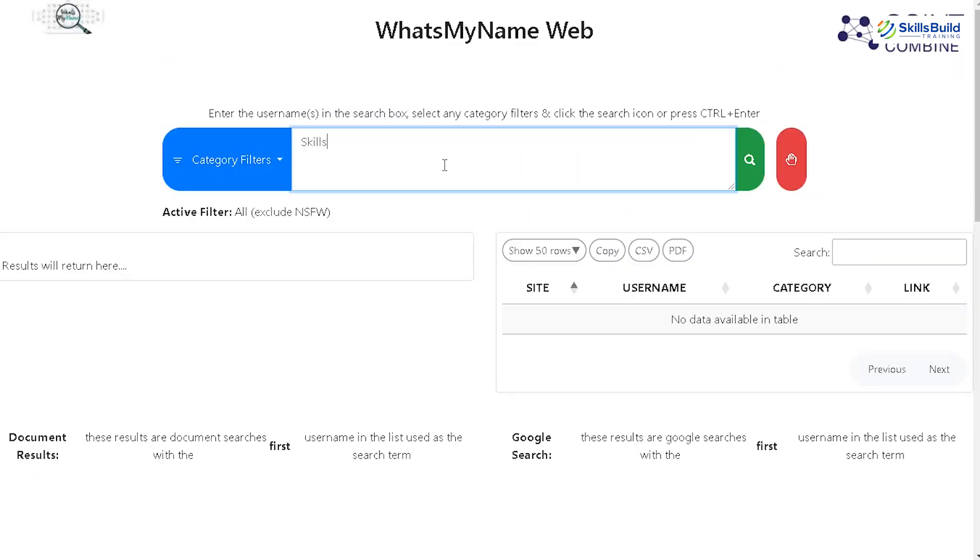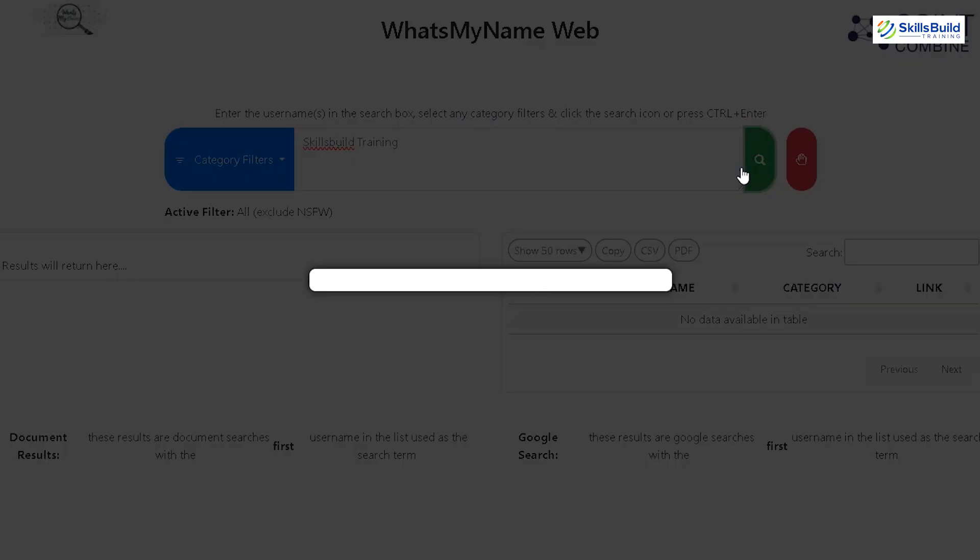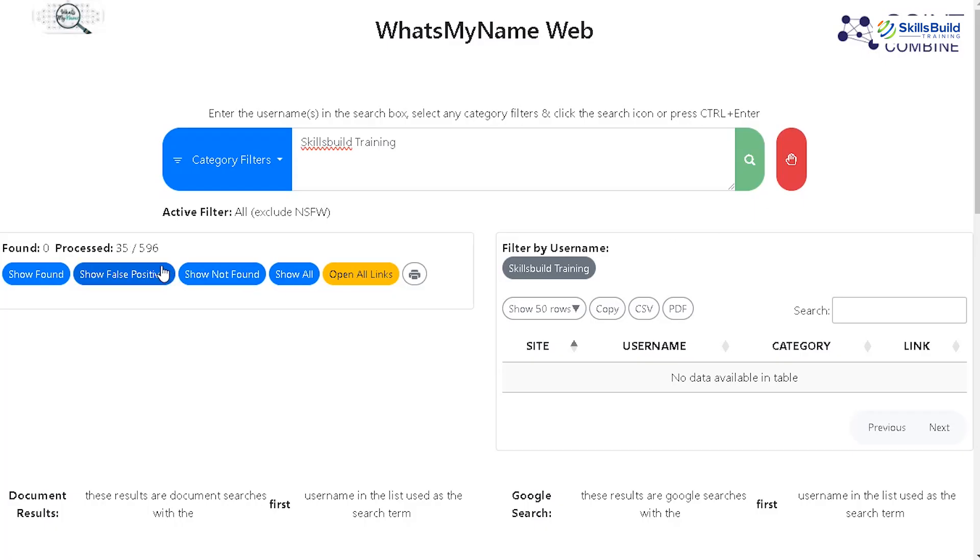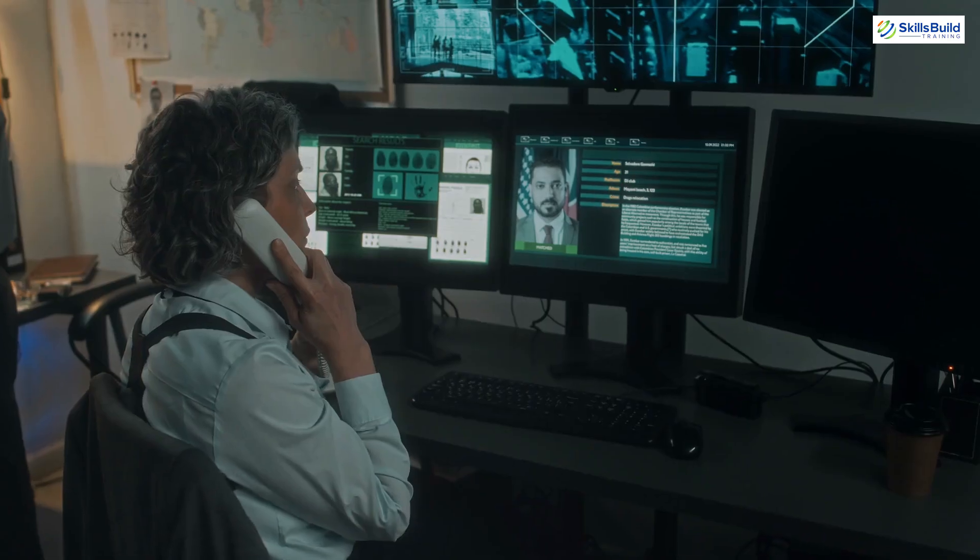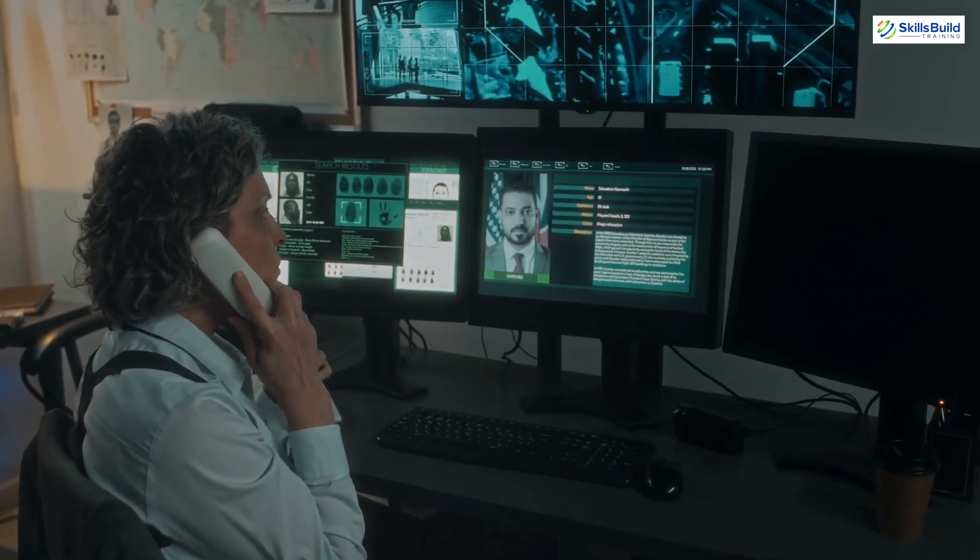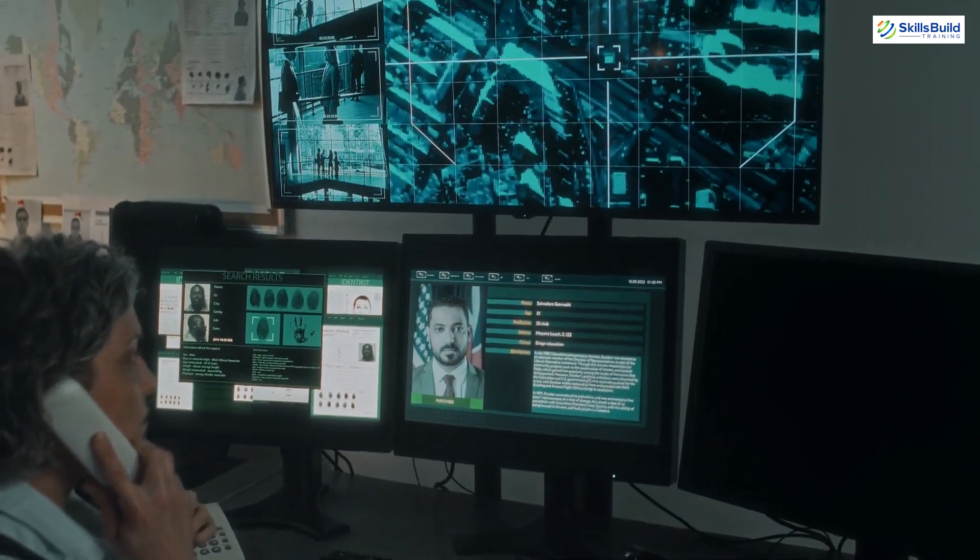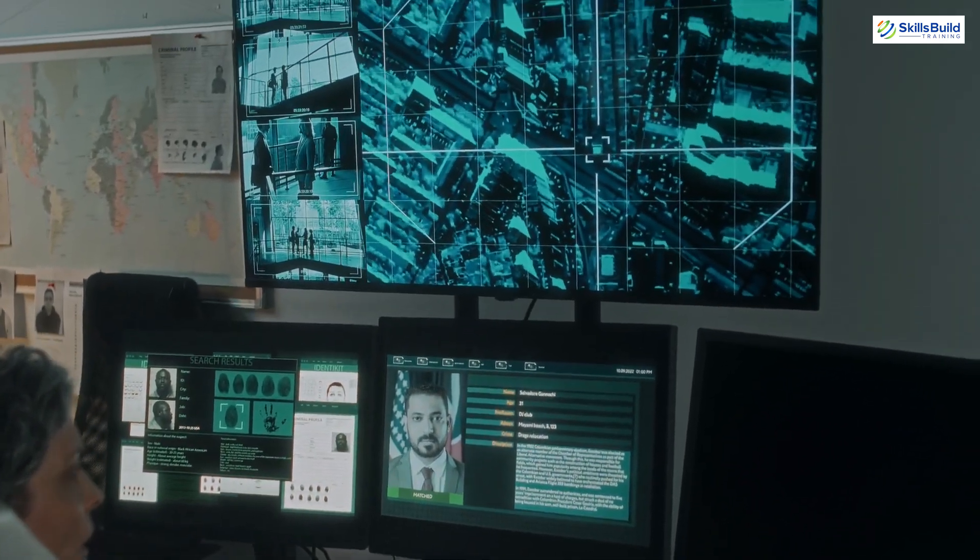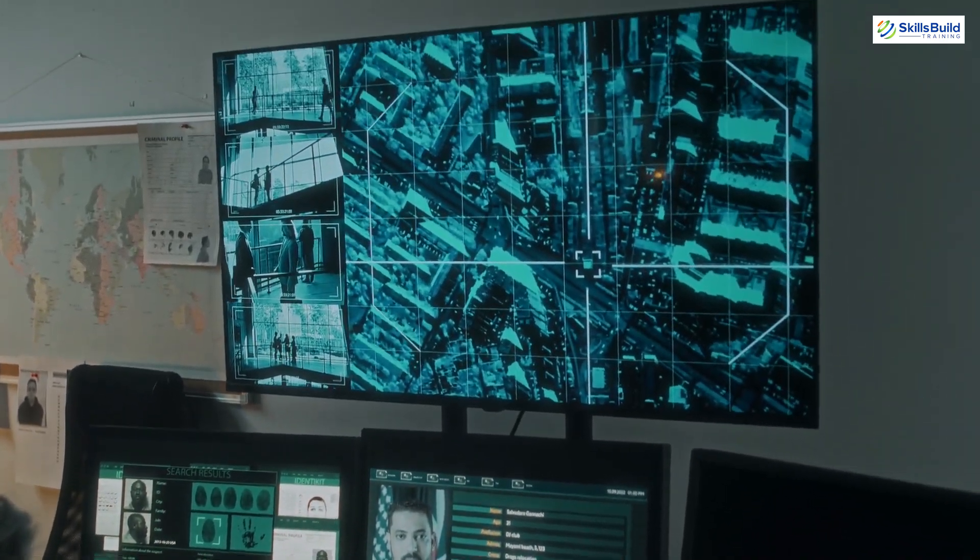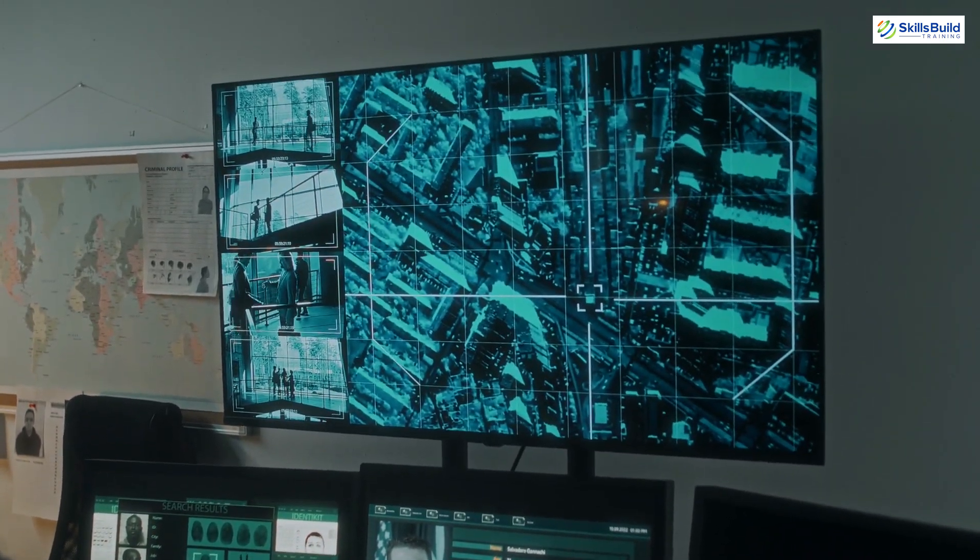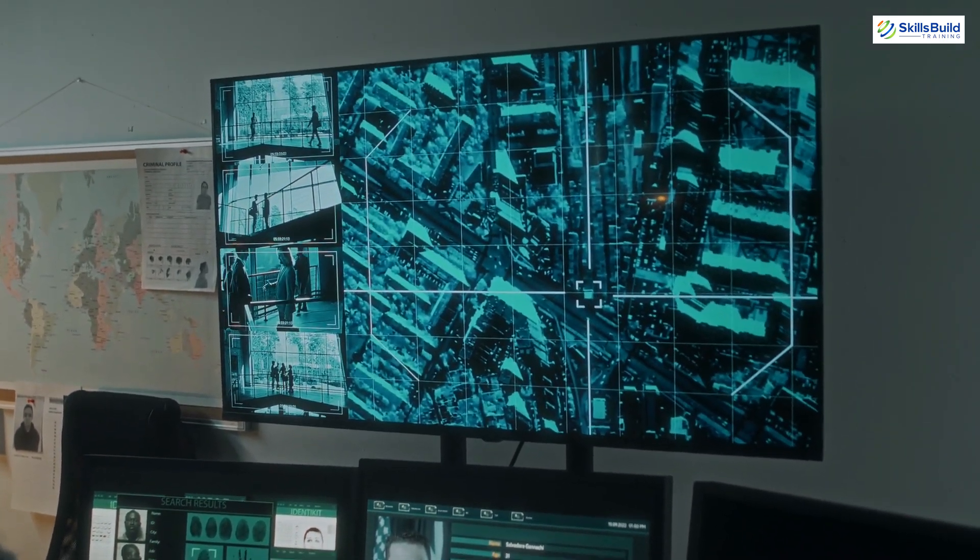By entering a username, you can discover profiles on various social media platforms, forums and other online communities. This can be particularly helpful for investigators looking to gather information about a person's online activities and presence.